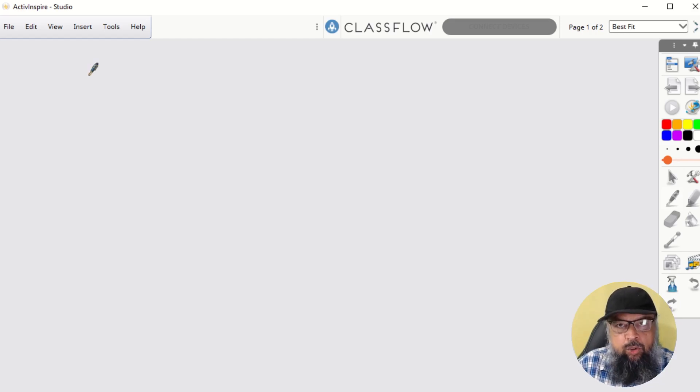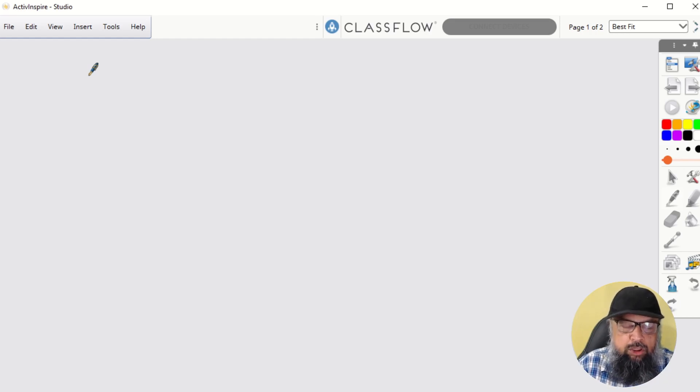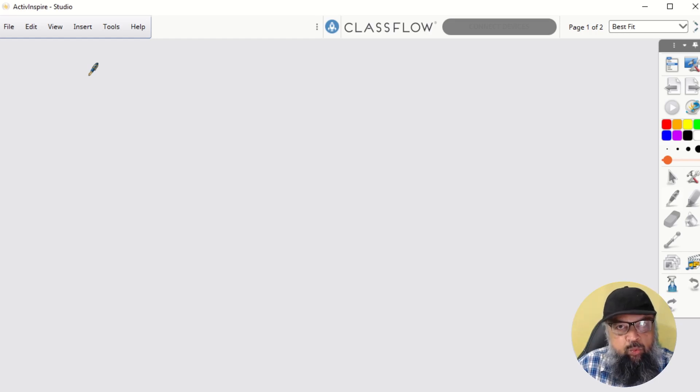In this video, you will learn some of the cool features of Active Inspire online whiteboard. I will be using its free version. It also has a paid version with some extra features.